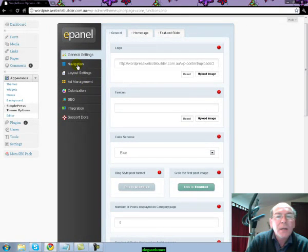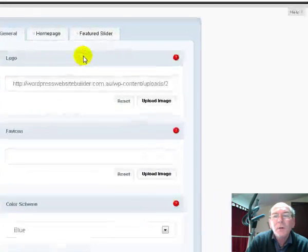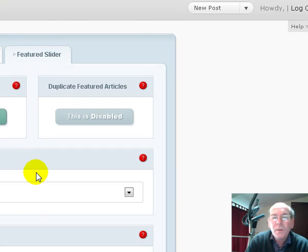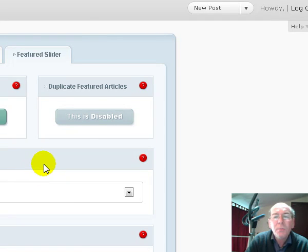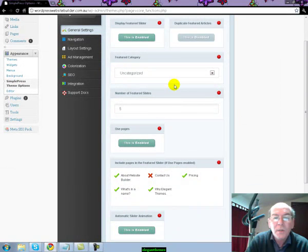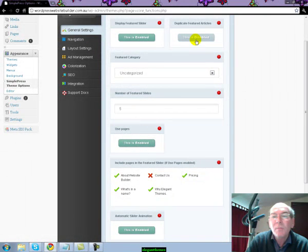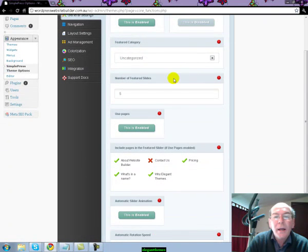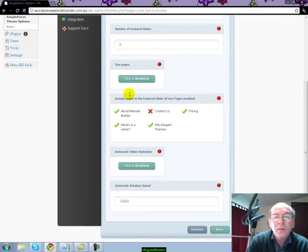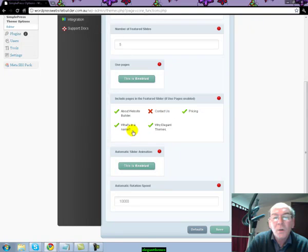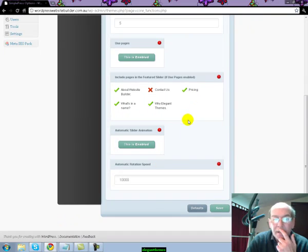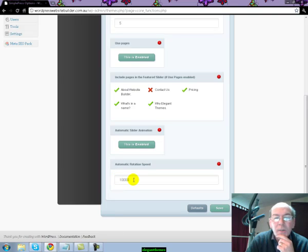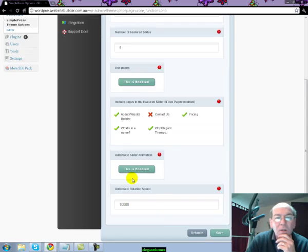Let me show you the featured slider first because if you activate this system within the Elegant Themes panel, this is very powerful as you can actually have your own slideshow to show your categories within your blog. I've got five set on mine. It's just a matter of clicking to activate or enable this featured slider, choosing how many slides you want, and you can include pages in the featured slider. The automatic rotation speed you can set at the bottom here, how long you want the picture to be shown between each movement.